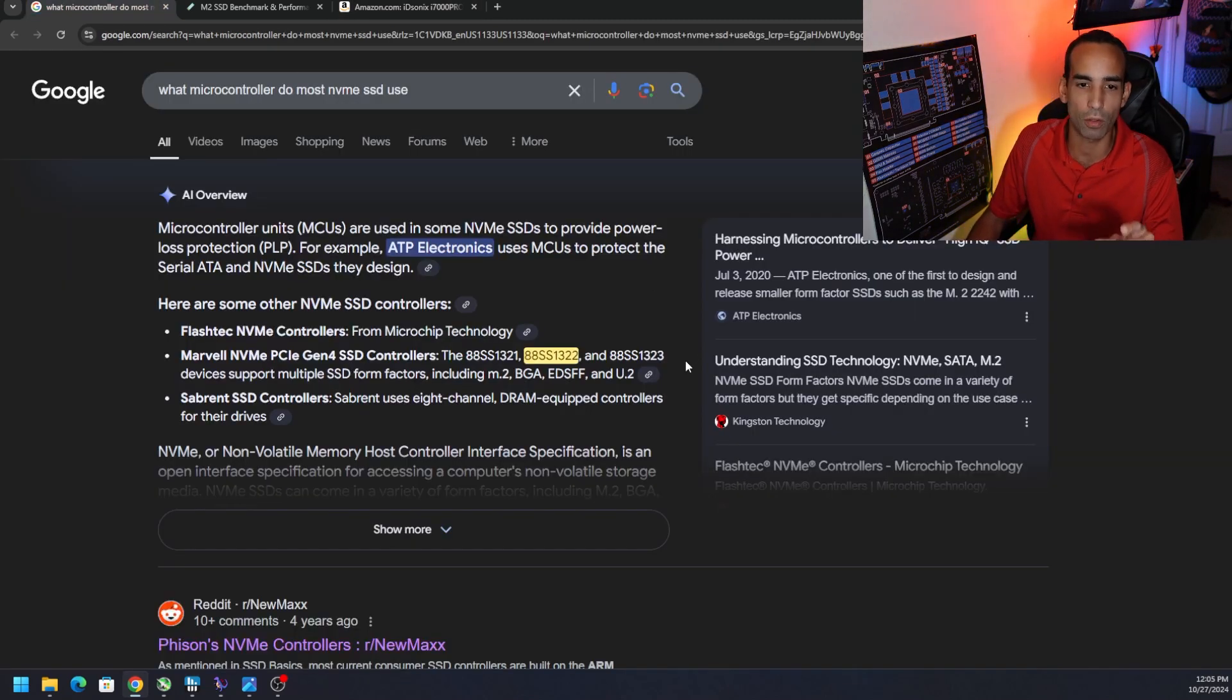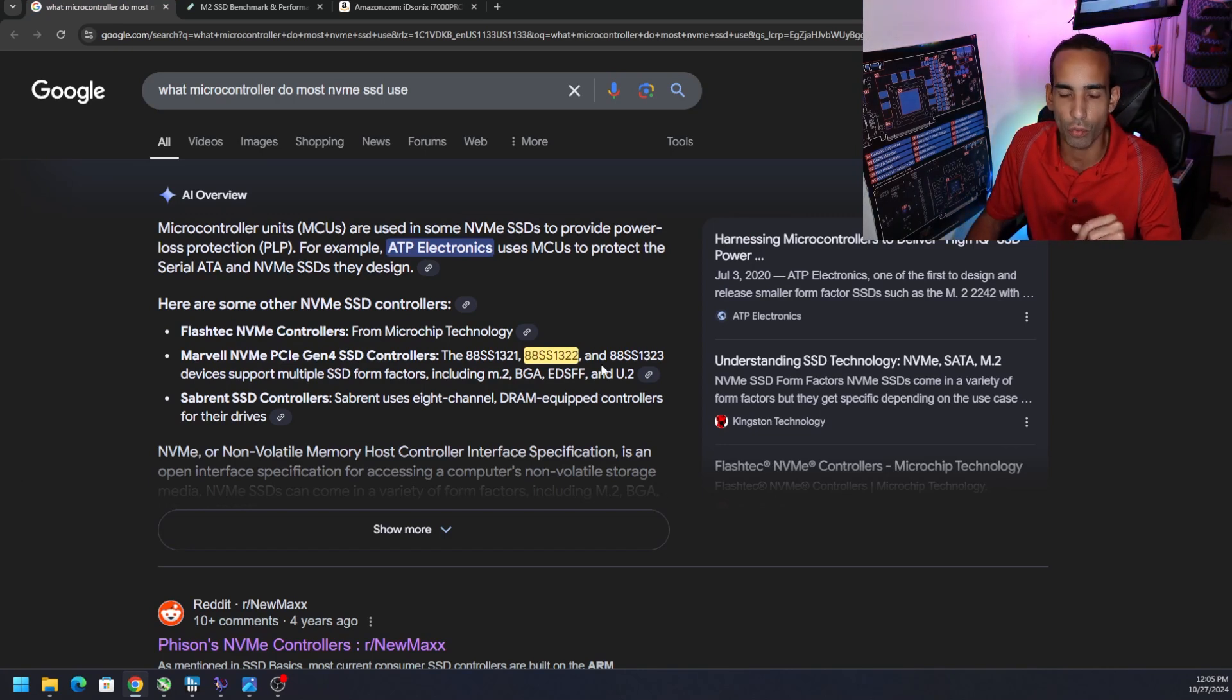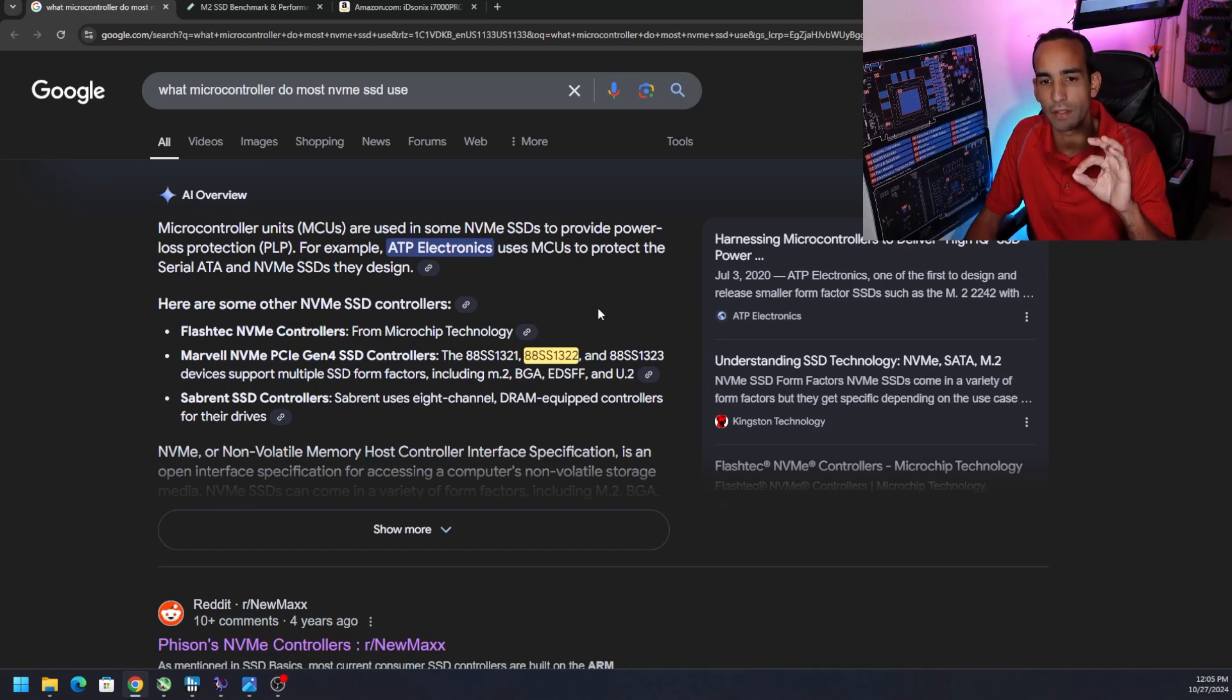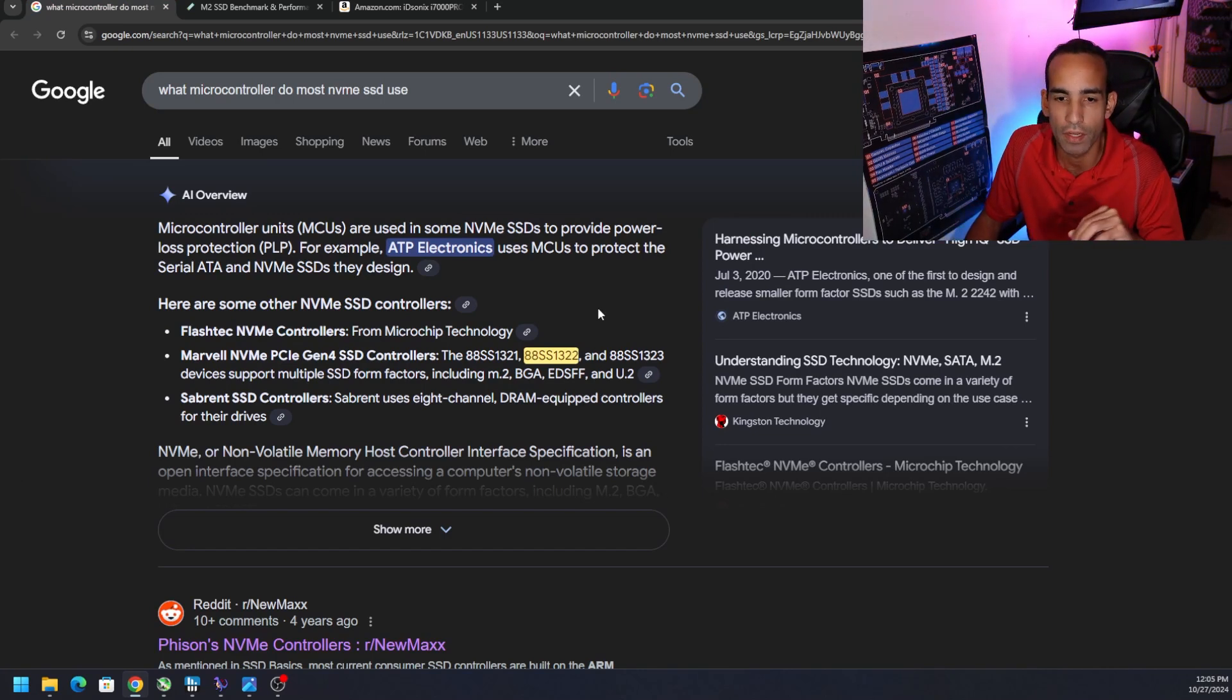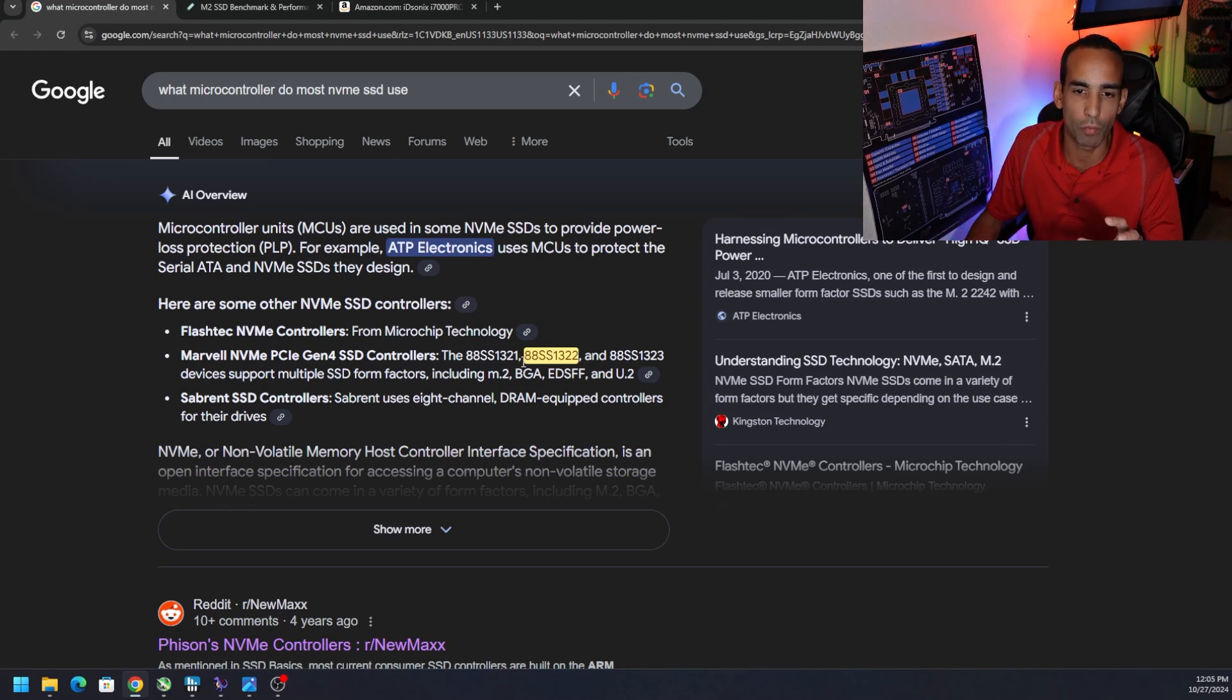I believe the microcontroller by the way is the Marvel one, the 88SS1322 when I peeled back the label just a little bit. I don't quote me on that, it could be one of these other ones but I do believe it is the Marvel microcontroller that is being used on this SSD.